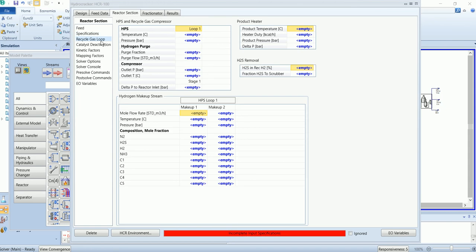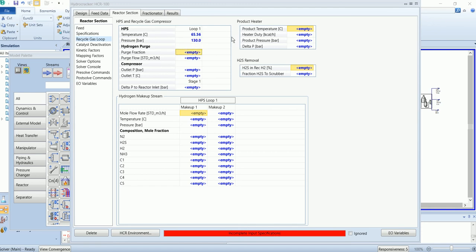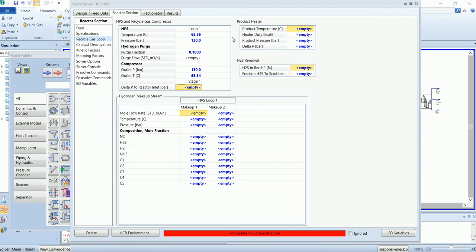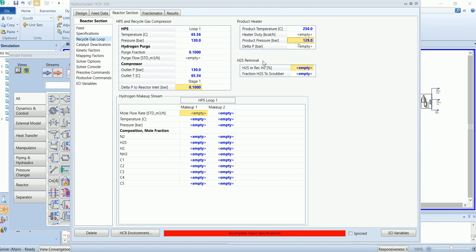The gas recycle loop - here we need to specify the recycle gas operating temperature, pressure, and backup composition and flow rate. 10% of hydrogen will be purged. The hydrogen extraction in the recycle gas will be limited to 2% only.